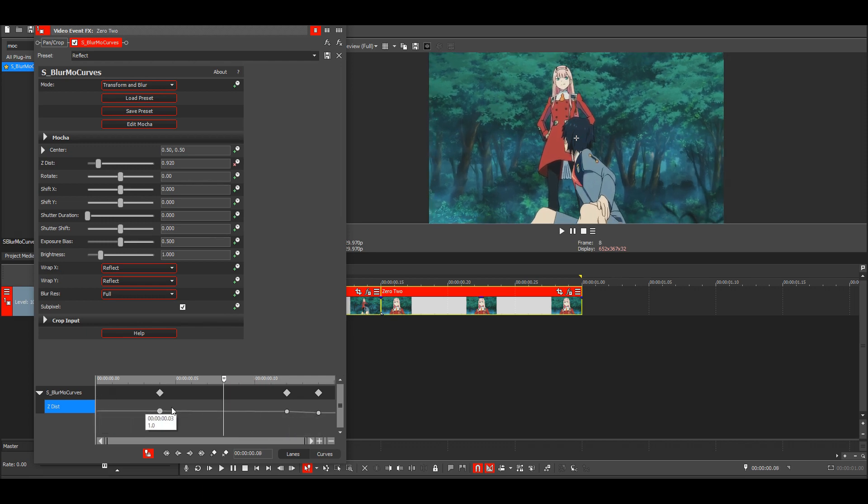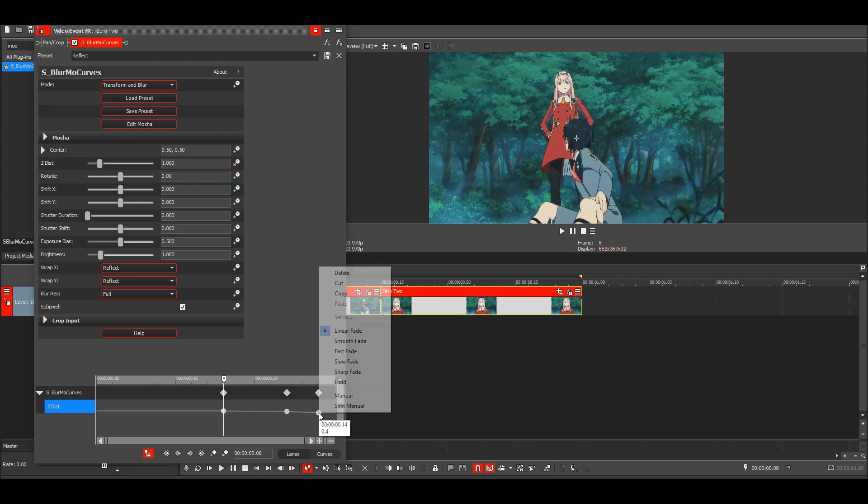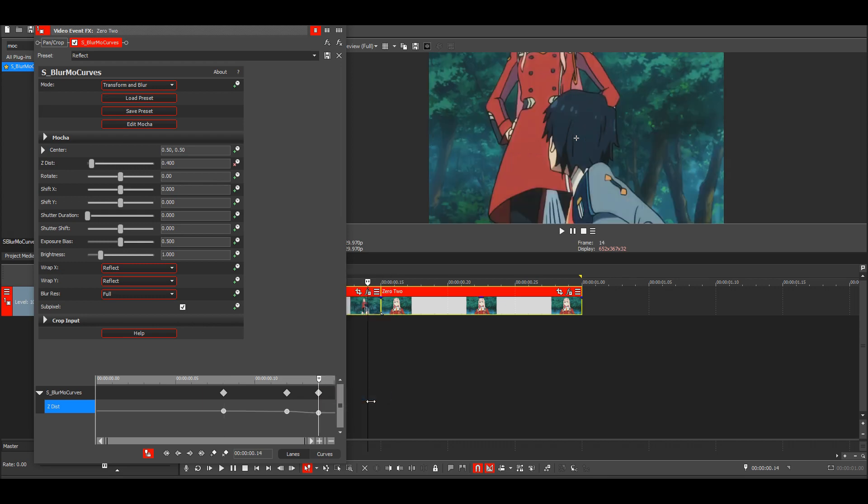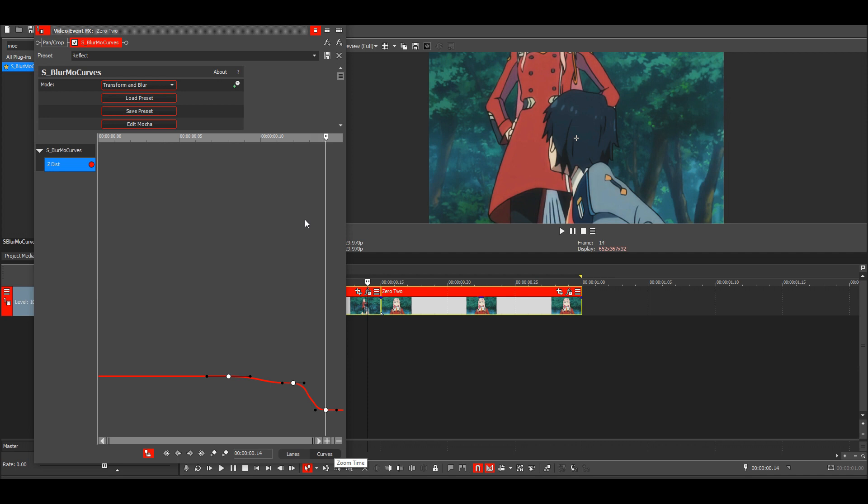Then just highlight the keyframes and make them all manual fades. Go to the curves and just drag it like this.